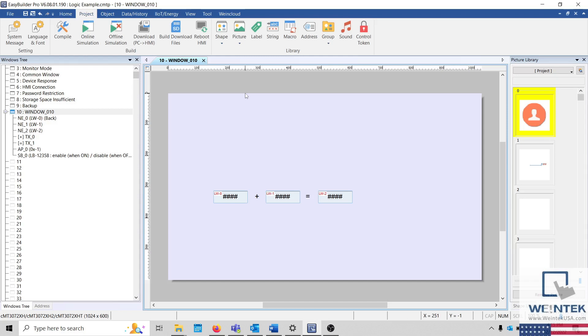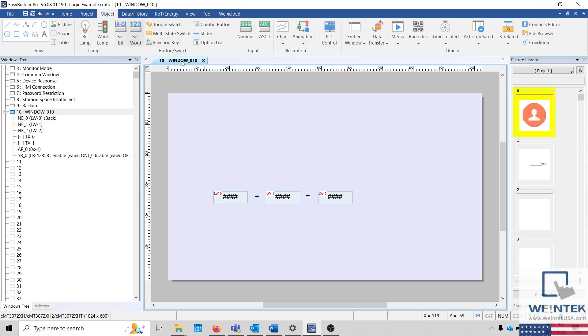To do this, we typically recommend using the PLC control object, located within the object tab.